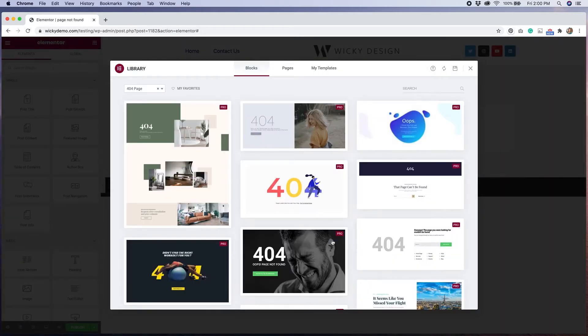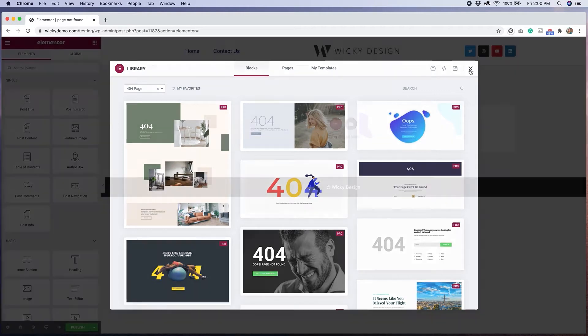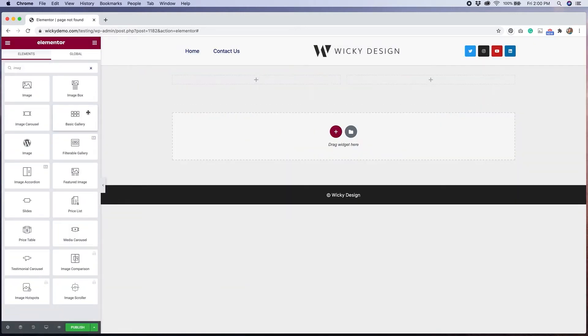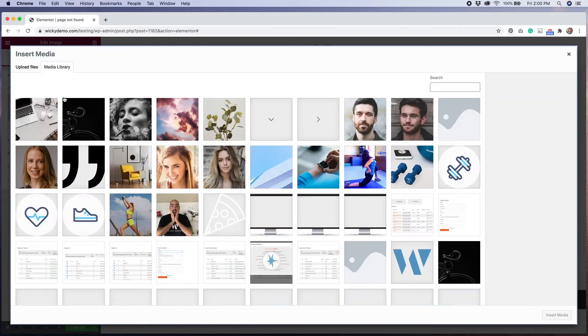There are several pre-made 404 templates available in Elementor Pro, so you may want to take a look at those for inspiration. I'm going to make my template from scratch, so I'm going to close out that window so I can start adding sections and widgets to the page.